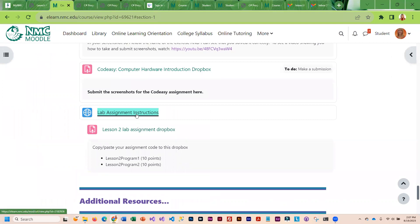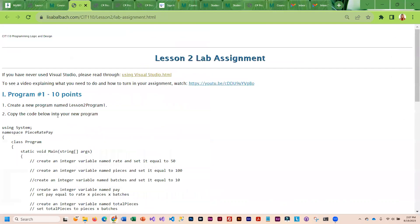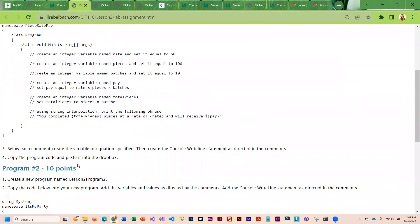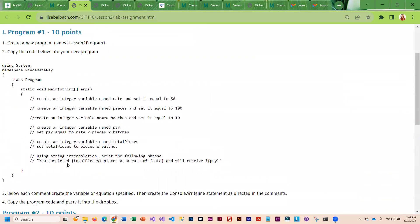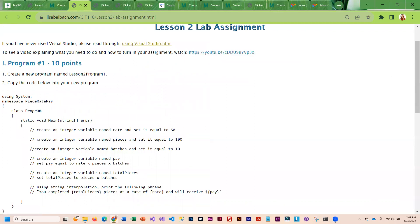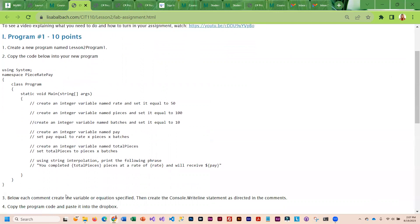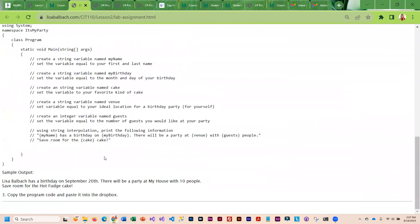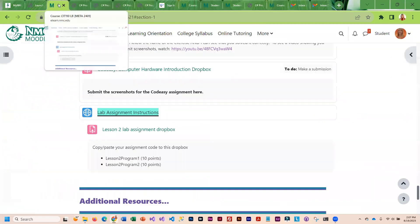We have a lab assignment that you will be completing. I think they're pretty self-explanatory, but there is a video that walks you through the instructions and what you need to do to complete the assignment.